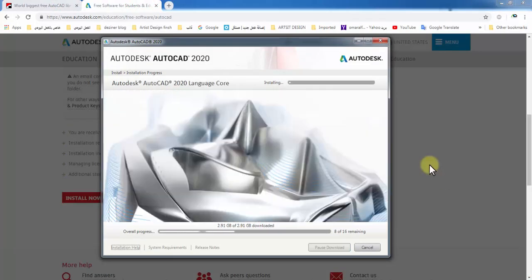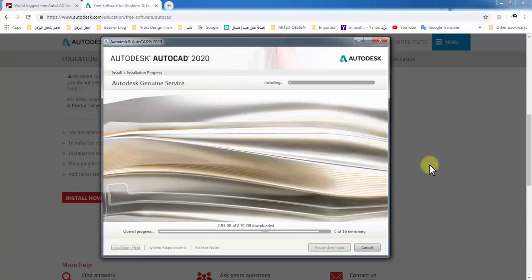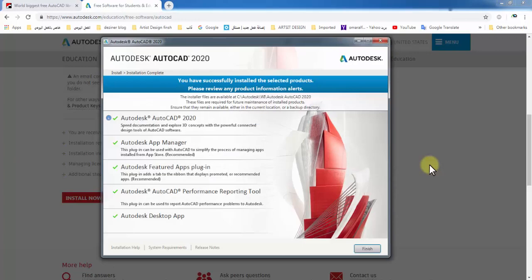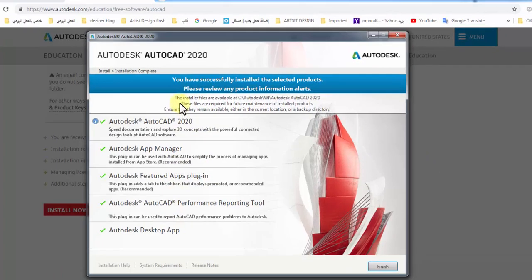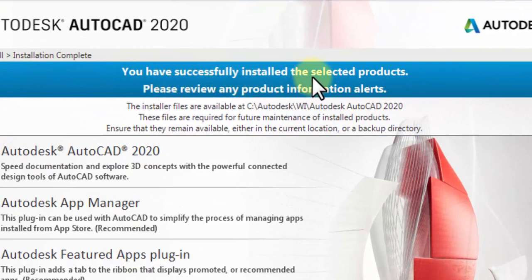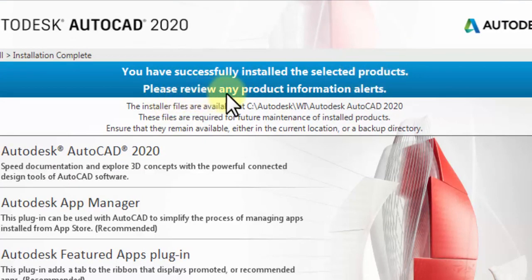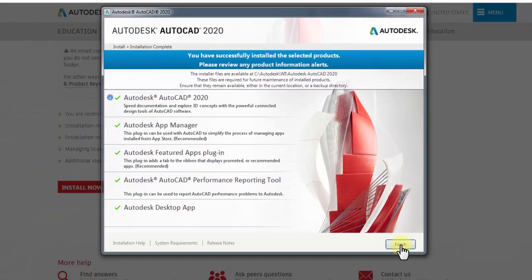Continue and click Install. Now the software installs on your device. Wait for some time—this depends on your download speed. Once complete, AutoCAD is installed with all tools and applications. You have successfully installed the selected products. Review any product information alerts, then click Finish.